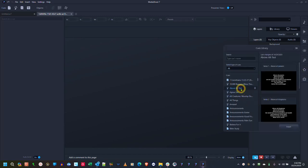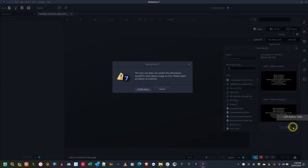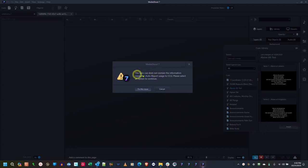So here's what to do if you go to insert a song from the cues library and you get this message: the lyric cue does not contain the information needed to auto report issues to CCLI. Press select an option to continue.